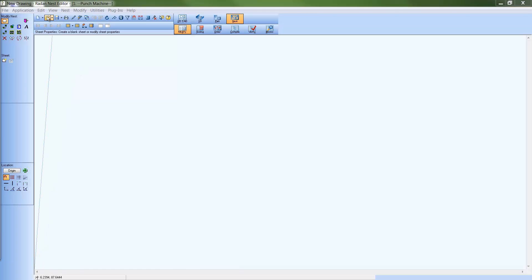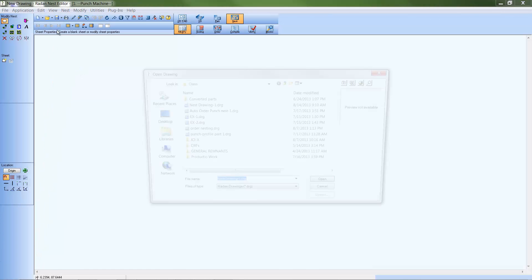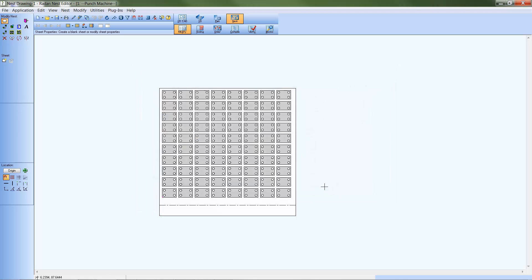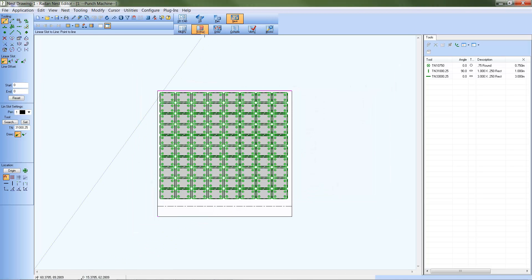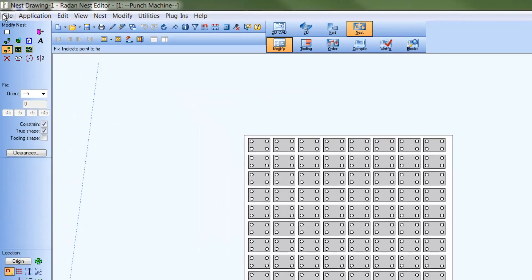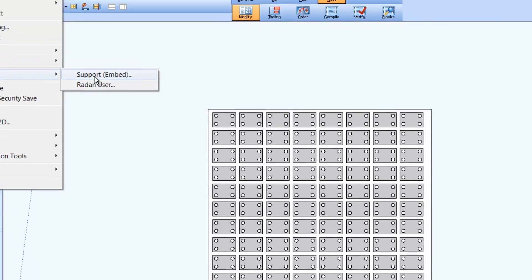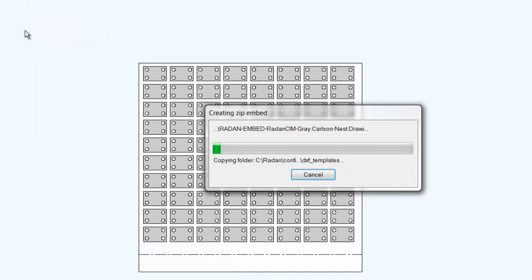Walking through the process inside RAIDAN starts with a nest file. Checking in the tooling mode for the tooling on the parts, then back to modify mode and save the latest state of the nest drawing file. From the File pull-down menu, just select Send To, then Support Embed, and browse to a location to save the embed zip file.